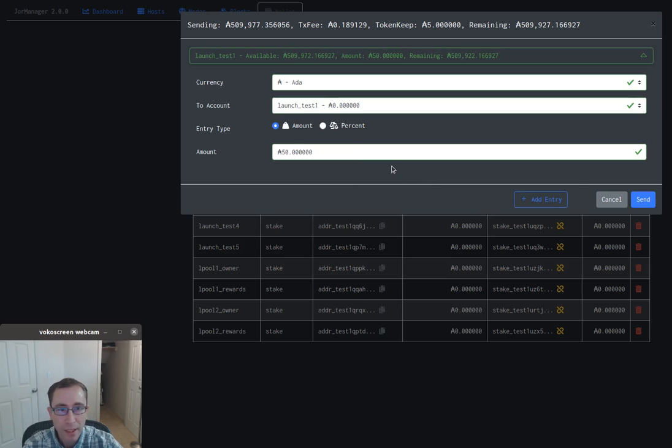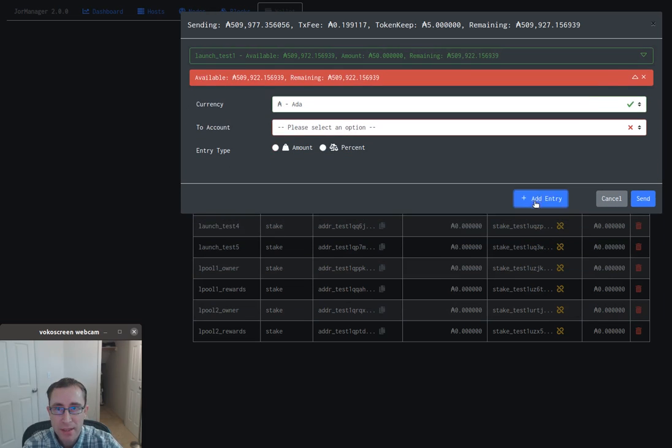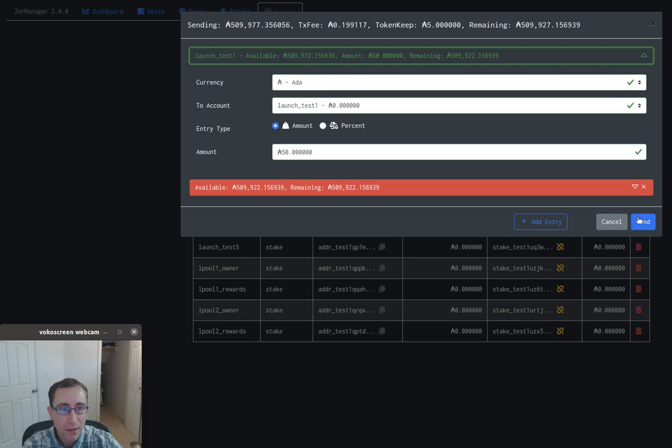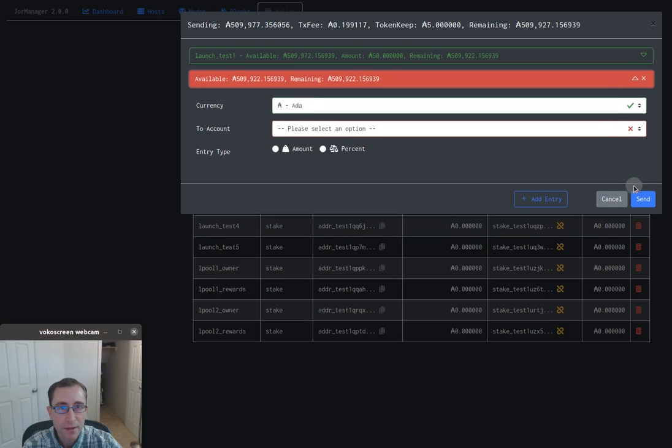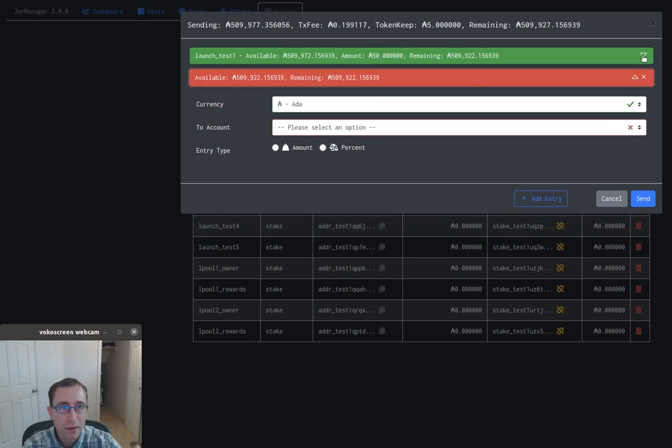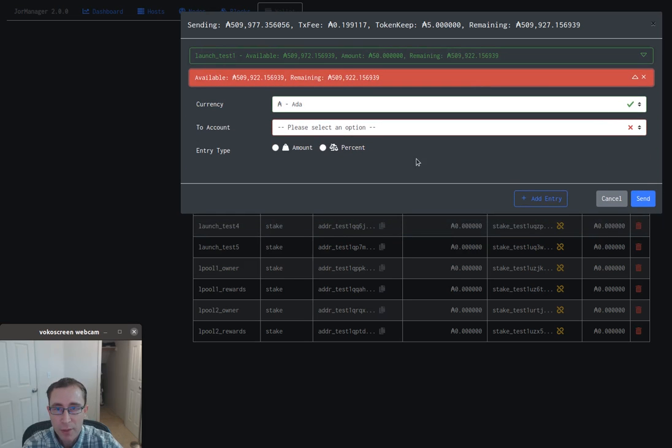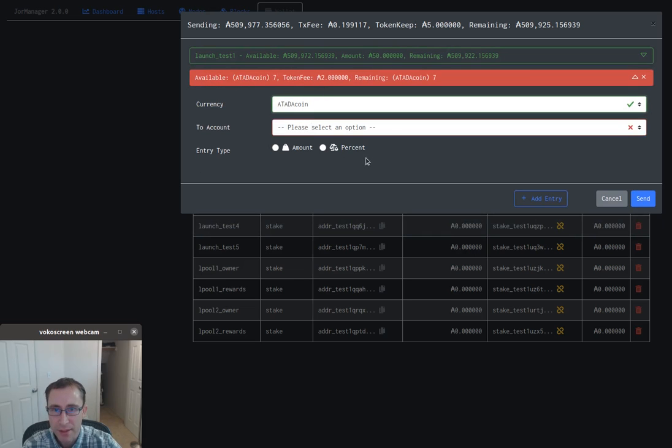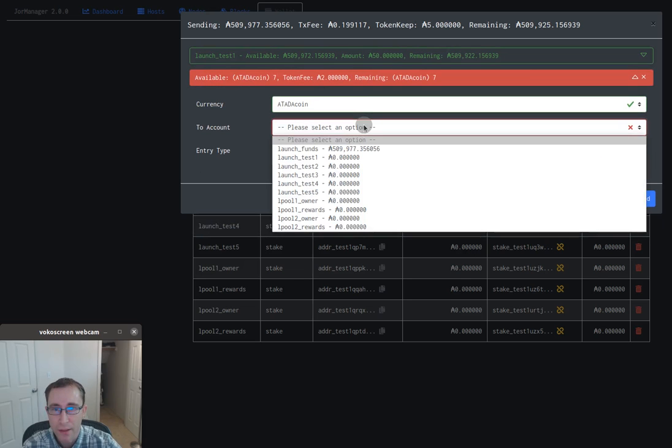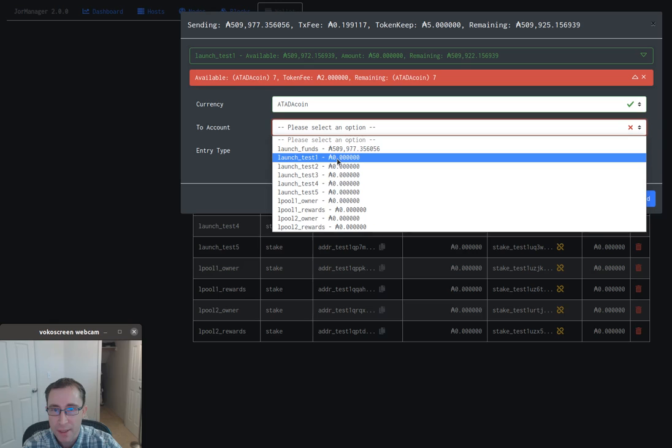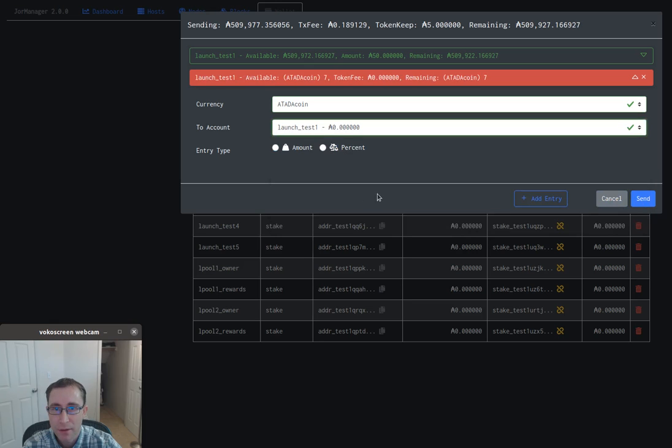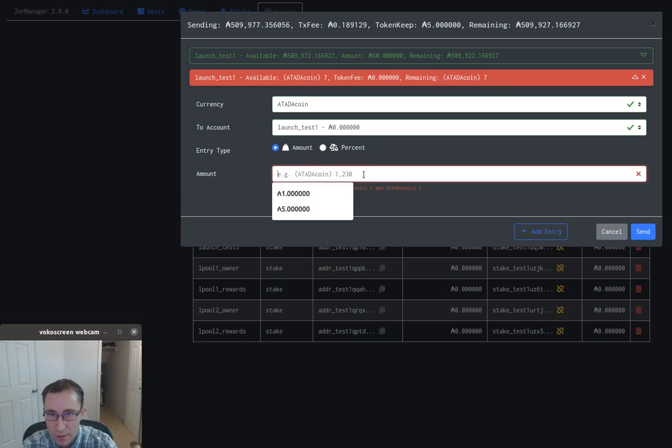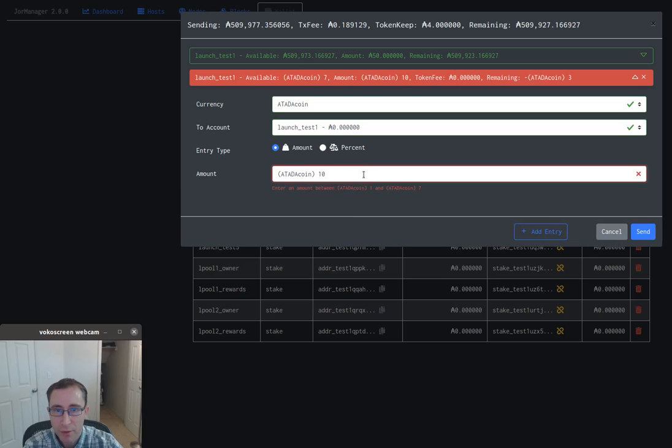Then we can just add entries, and these can be minimized and maximized. Let's send some ATATA coin to that same account - maybe we'll send ten of them over there. Oh, we've only got seven, let's send three of them.